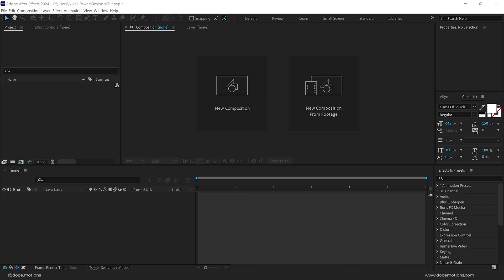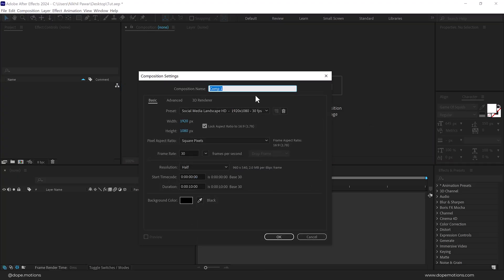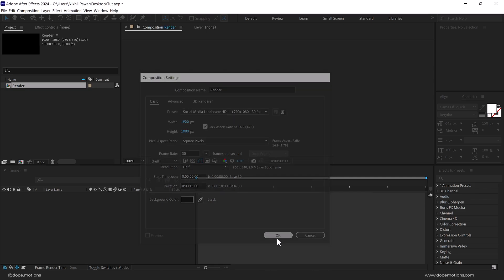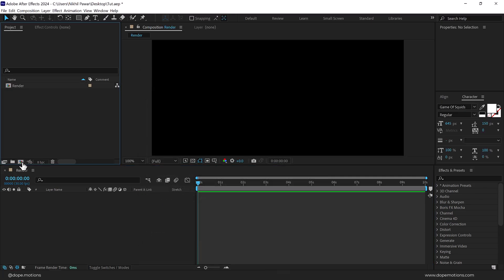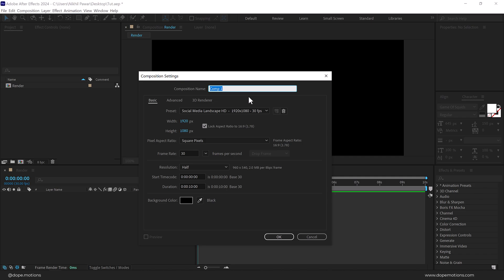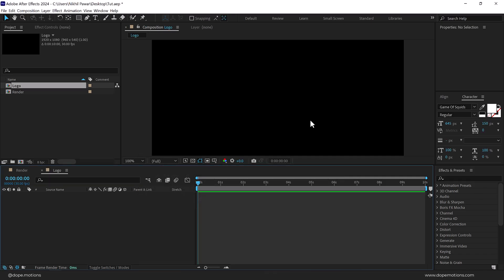Here we are in After Effects. Let's start by creating a new composition — let's call this 'render' as our main render comp, 1920 by 1080, 30 fps, and 10 seconds long duration. Press OK. Now let's create another new comp — this is going to be our logo placeholder, so let's call this 'logo' and press OK.